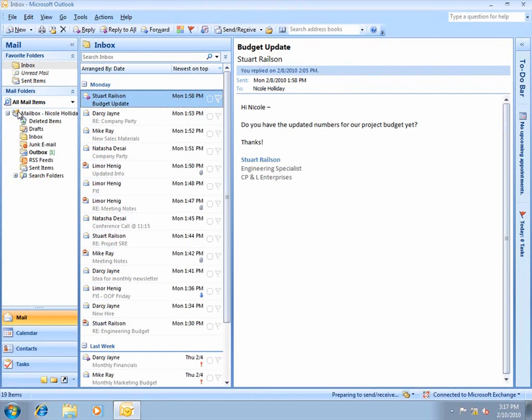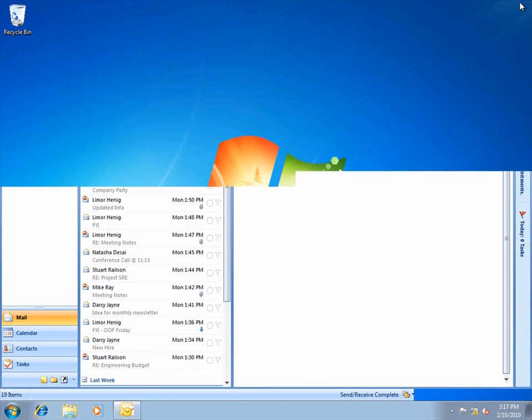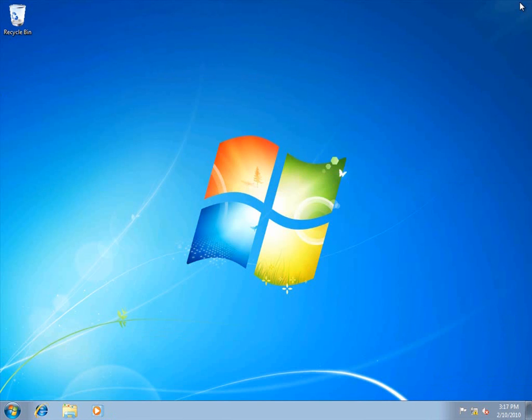I'll click Send, and once the message leaves the outbox, I'll close Outlook and then I'll log off.